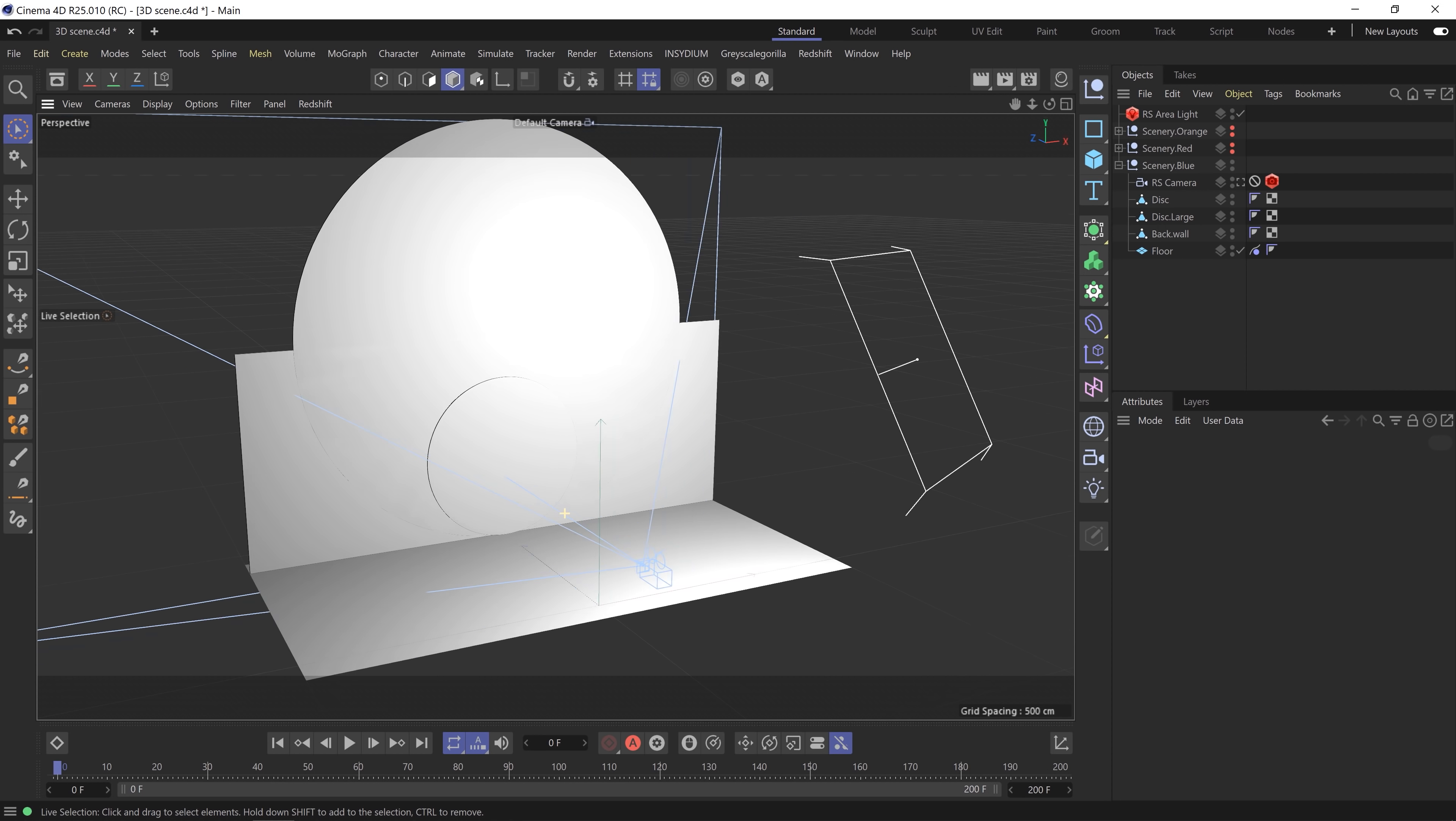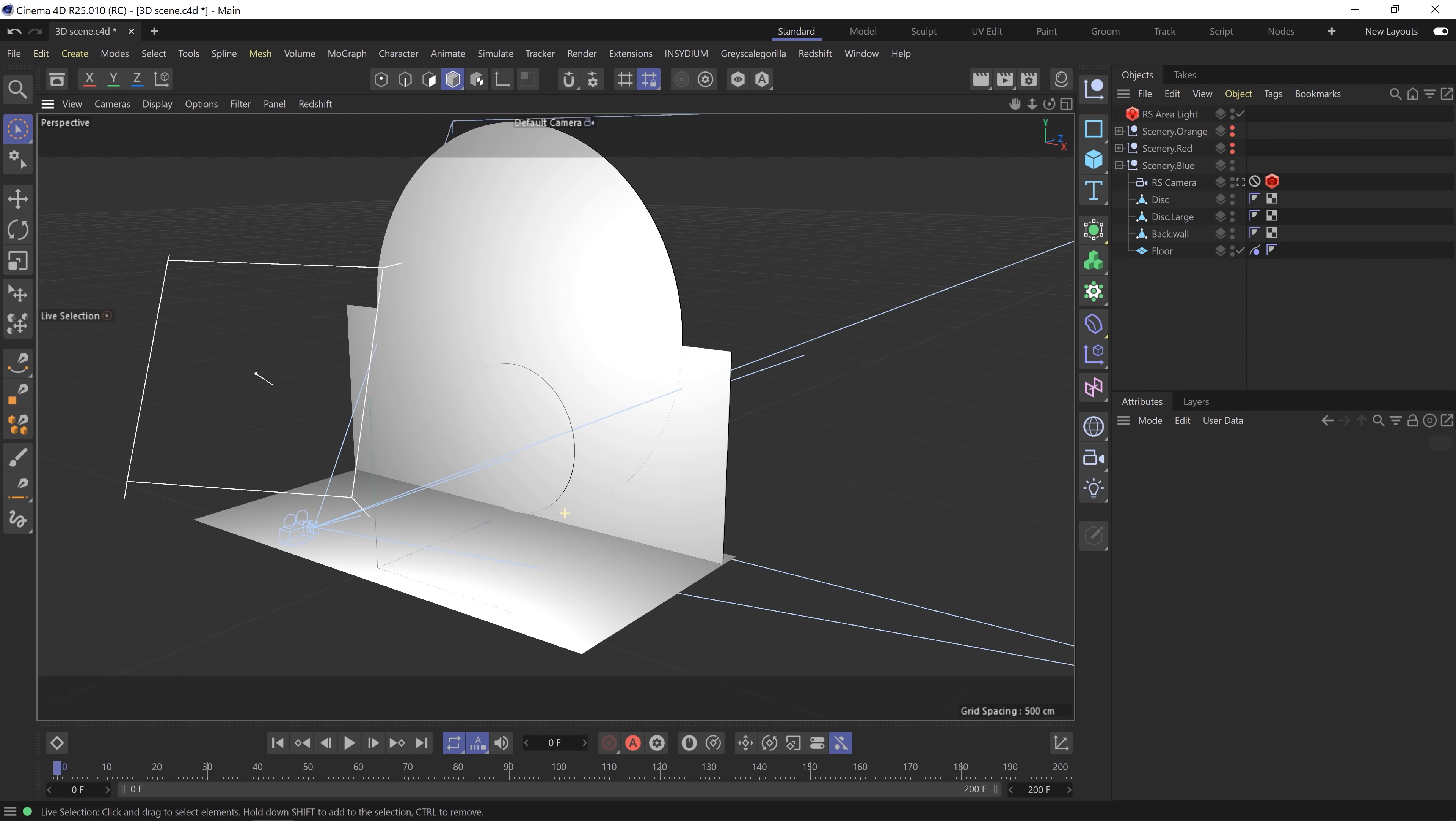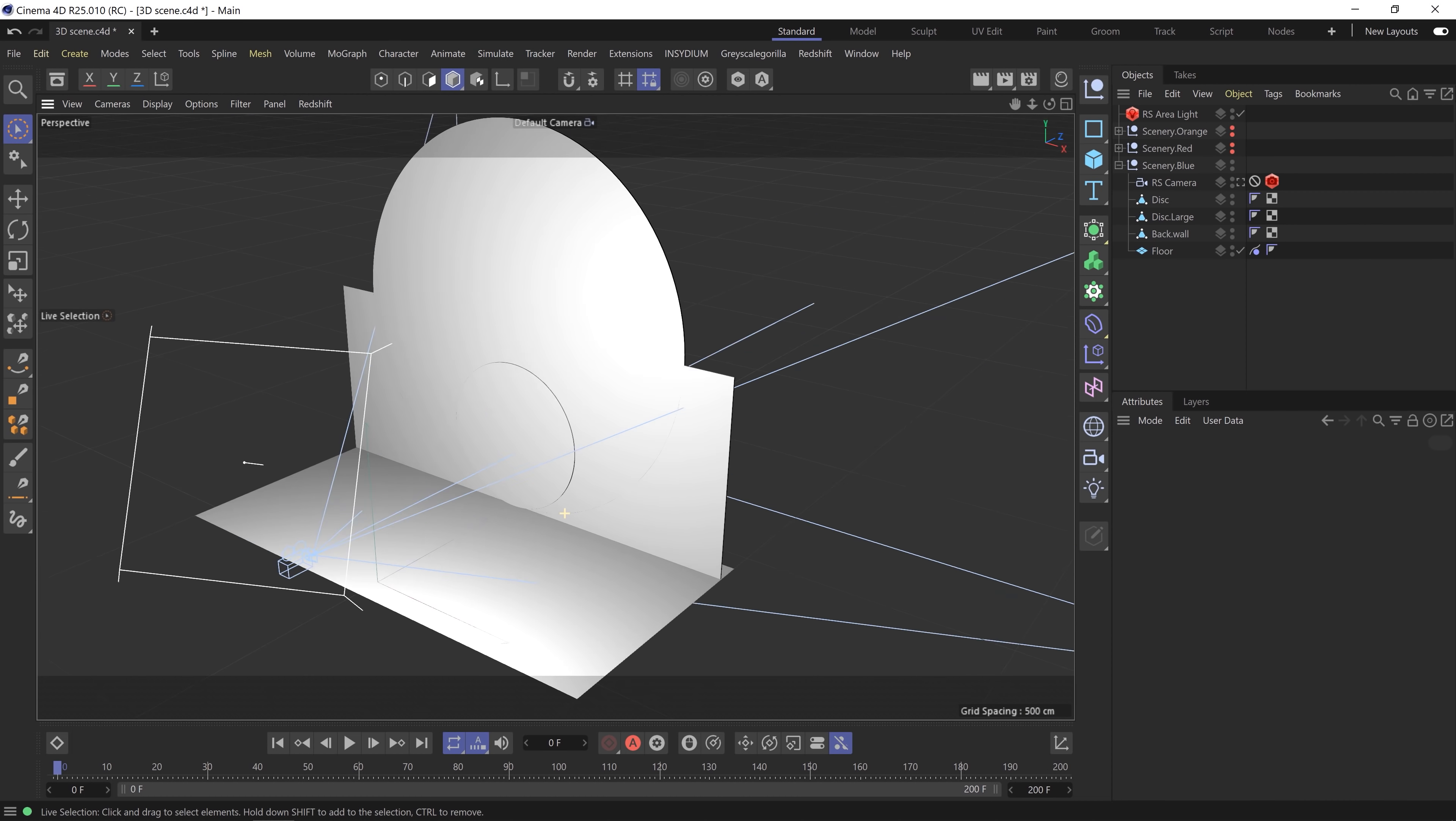For our set, we replicated their set of course and we chose three different looks and they're quite easy to make. We have two planes which create the wall and the floor and then we have some discs and squares that decorate that wall with vibrant colors. Then last we place the camera and a light from one side and that's it.